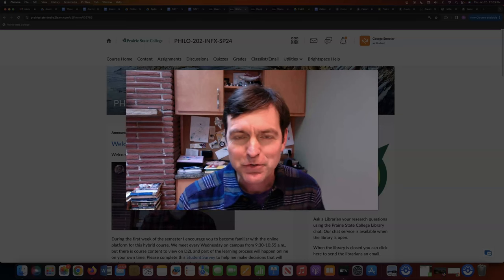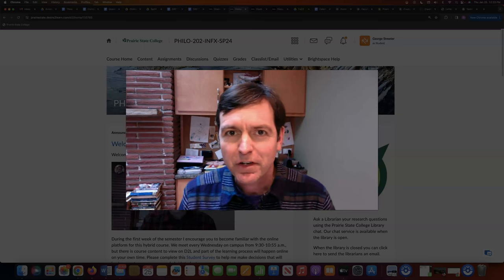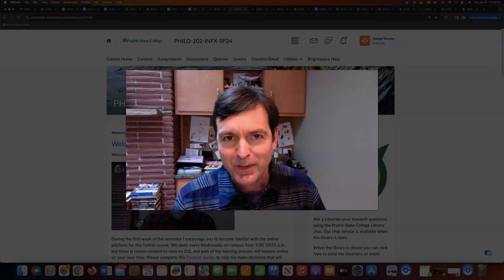Hello class, it's Professor Streeter and in this video we're going to talk about the week one assignment.